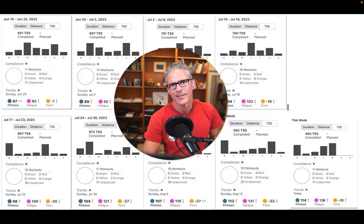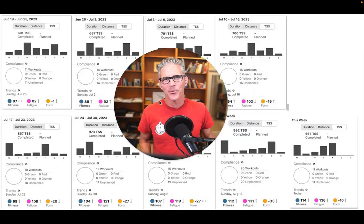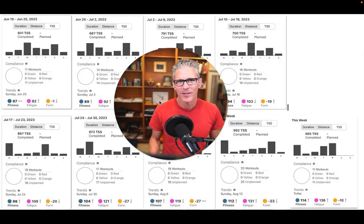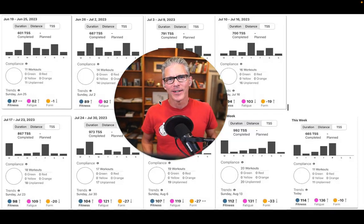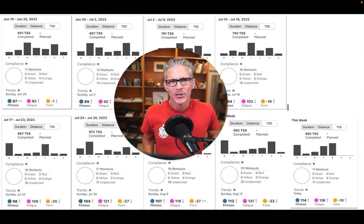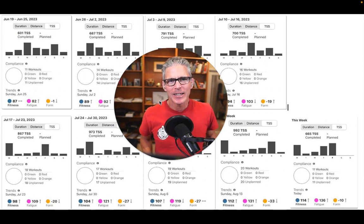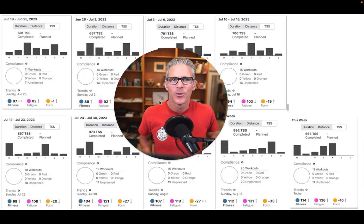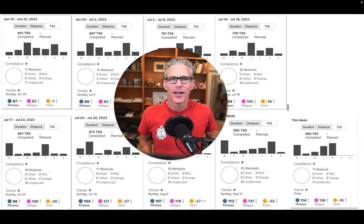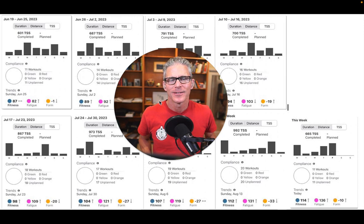Welcome back. This is part three of Better Loading. We're going to talk about stacking weeks, otherwise known as your mesocycle.